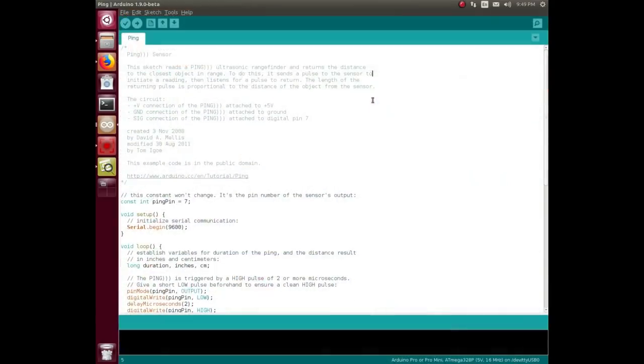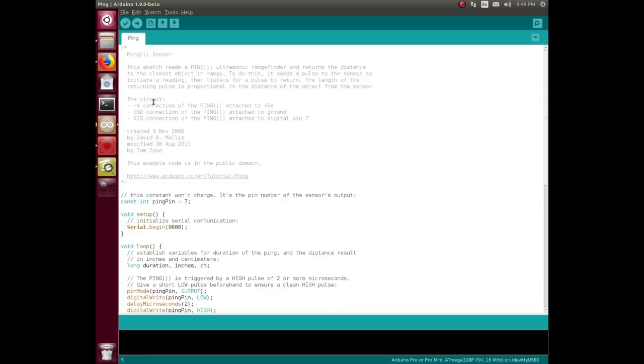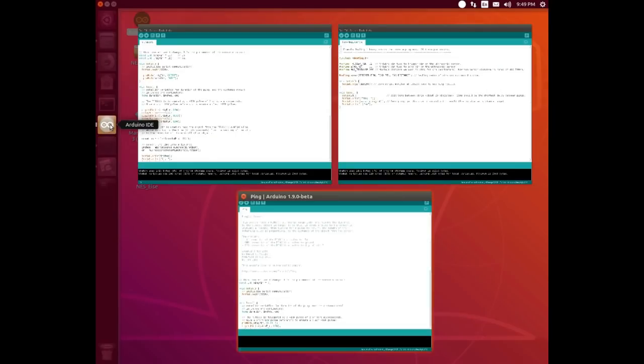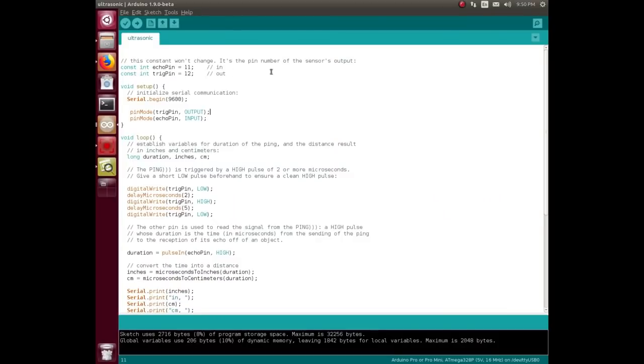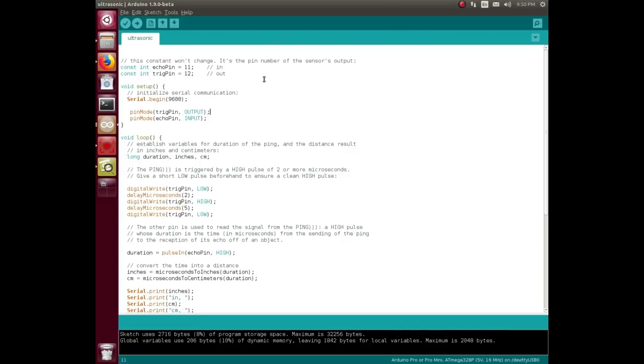So what I've done, looking around online and finding various other people's ideas, is I've gone in and mutated this sketch. I've chosen these arbitrarily - the echo pin being input pin 11, the trigger pin being output pin 12, and of course voltage and ground.